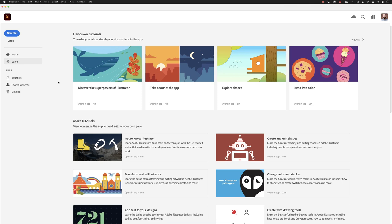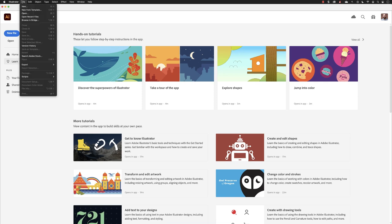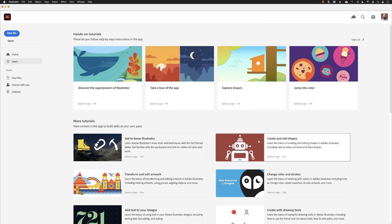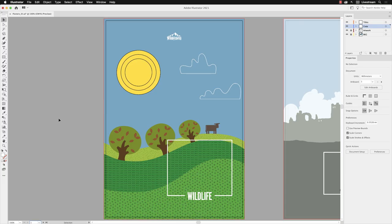For the next set of exercises, I'll go to the File menu, choose Open, which takes me back to the working folder, and then I'll open up a file called Posters_01. This contains some shapes that might look familiar, and we're going to change some of the colors that are on this artboard.